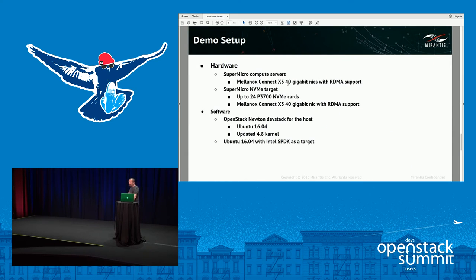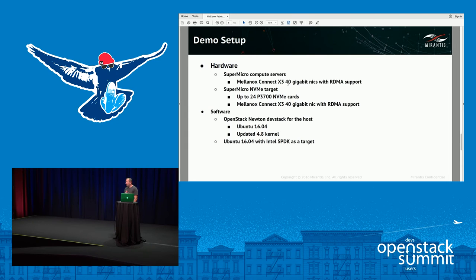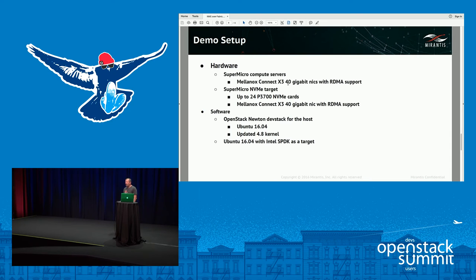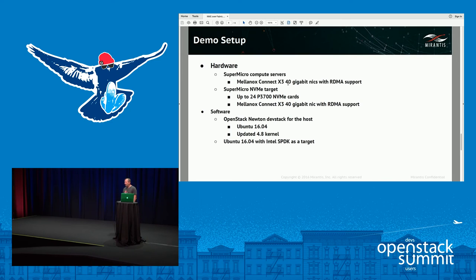Here's the quick demo setup before we switch into the demo itself. The hardware uses Supermicro servers. All they need is a spare PCI slot to fit the Mellanox cards, which are necessary for RDMA. Many Ethernet cards still do not support RDMA appropriately or aren't supported by the kernel code, so Mellanox is probably your best bet for getting the environment up. We used ConnectX-3 cards simply because we have an old 40 gig switch in the lab. You can also use ConnectX-3 Pro or ConnectX-4 cards depending on your networking gear. The Supermicro NVMe target given to us by Supermicro can fit up to 24 cards — up to 48 terabytes of NVMe.